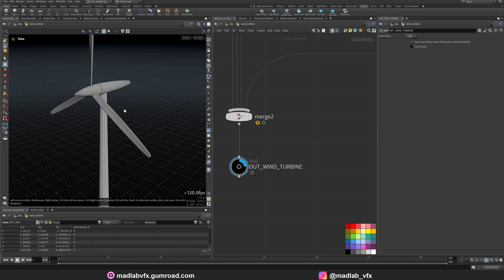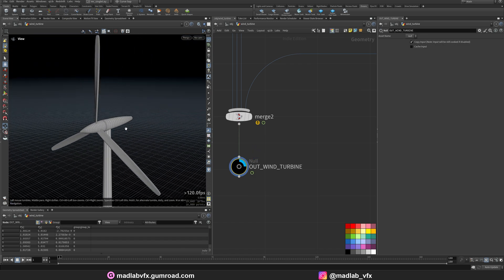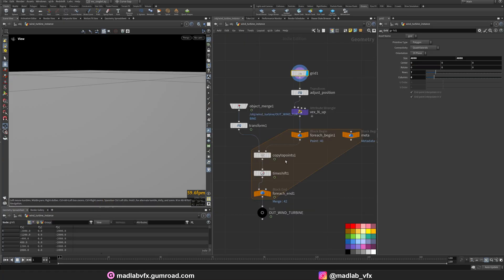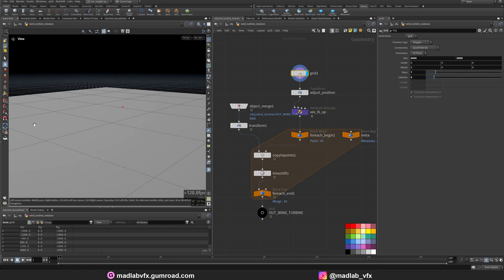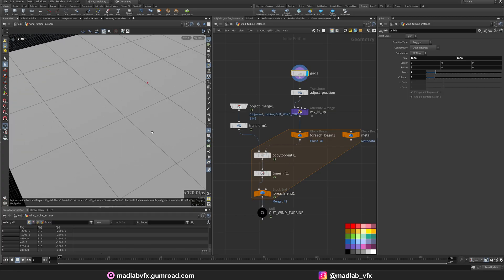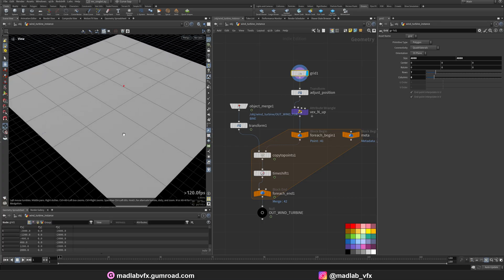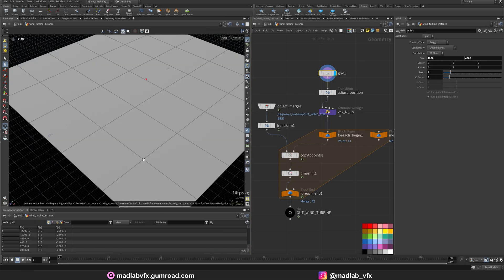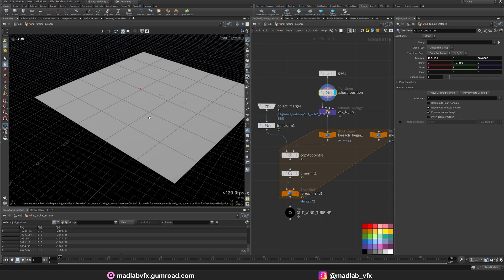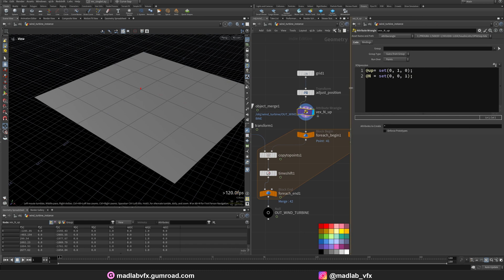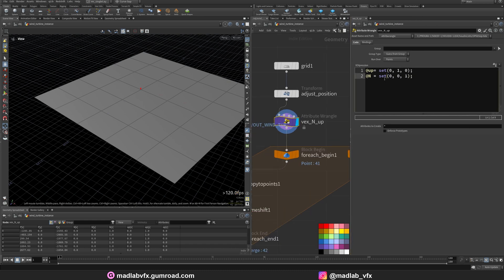We are going to copy this on the grid and scatter over the ocean surface. Now let's see the instances. I have the grid position here where I need to scatter these points. Actually, we are not going to scatter points. We are just using these points of the grid itself. Adjust position here for the camera. Create a VEX node here, just for alignment, using this script here.